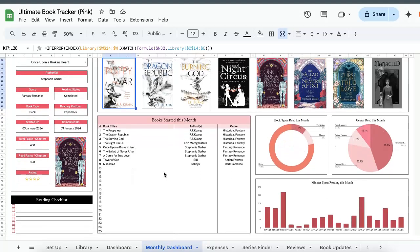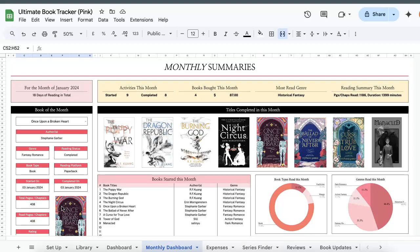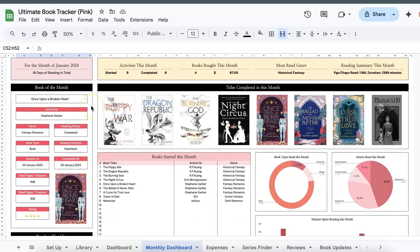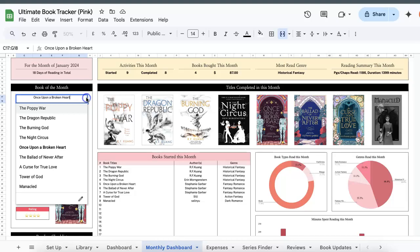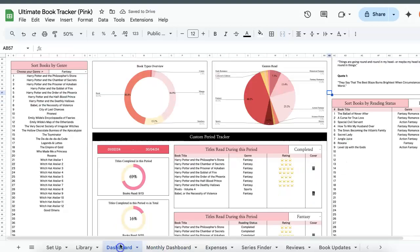And then the books that you've started will also be automatically filtered in this table. Charts also will automatically be updated based on whatever information you've entered in the library tab as well as in the habits tab. So you can check how productive you've been that month as well as you can get a breakdown of your reading materials, what type of books you've been reading as well as the genres that you've been reading. I've included a mini checklist over here so if you're doing any reading challenges and you want to pin your goals, you can do so over here. Finally, you can also pin a book of the month, so you can just select a title based on whatever it is that you've read. So let's just do Poppy War and then this will automatically be reflected in your dashboard.